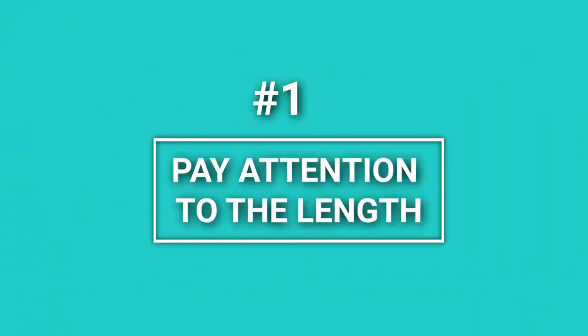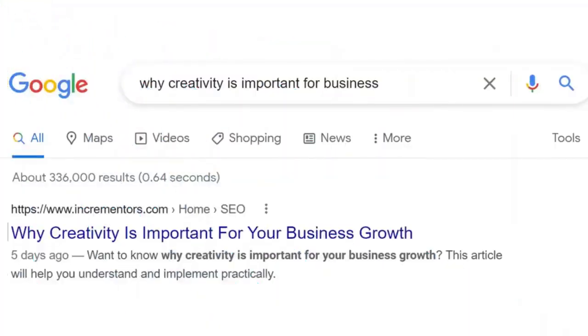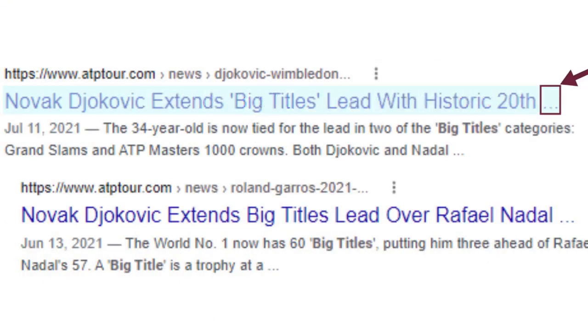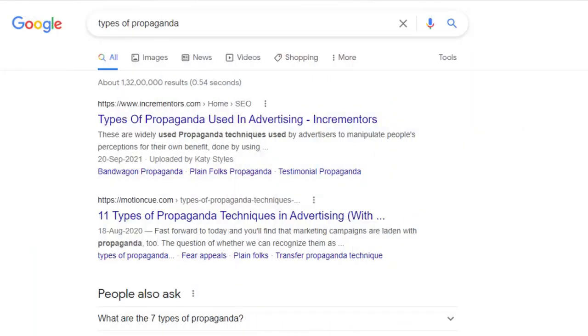First, pay attention to the length. Google and other search engines display 60-70 characters of a title length before cutting it off in the search results. So you should aim for writing the title tags which are around 60-70 characters, otherwise you might miss some important keywords from showing on Google. To be safe, start with the most important words in the keyword so they don't get cut off.